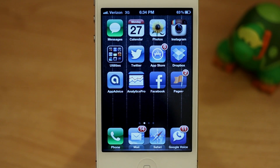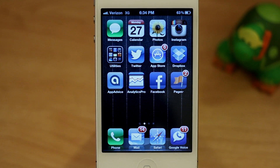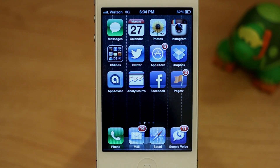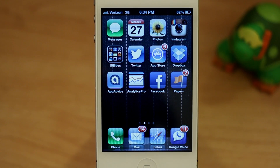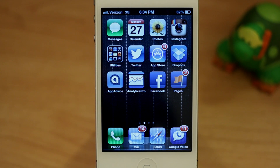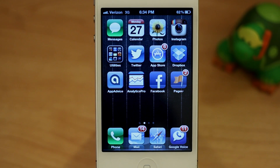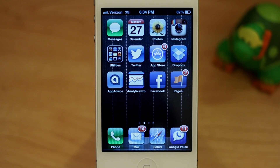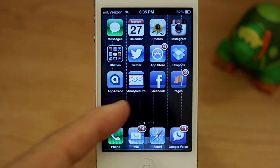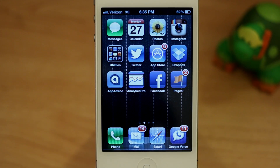Hey, what's up everybody, this is Dom and today on iOS Advice we are learning about LED notifications. It's a pretty cool feature for iPhone that can come in handy, especially when you're not into getting pesky sound alerts for text messages or phone calls, or would rather not have your phone in vibration mode.